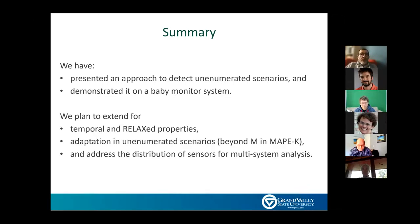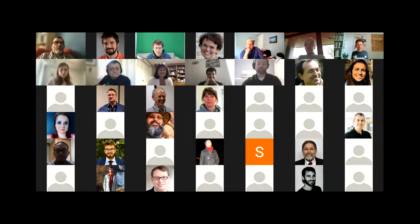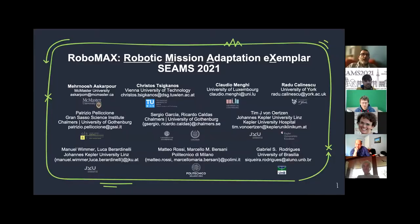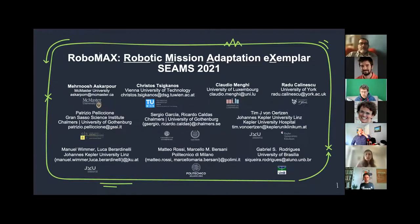Thank you. Now we have the third and last presentation of the session.